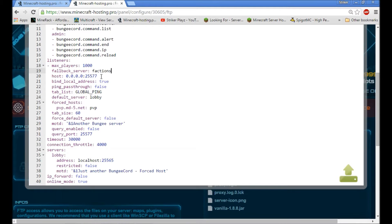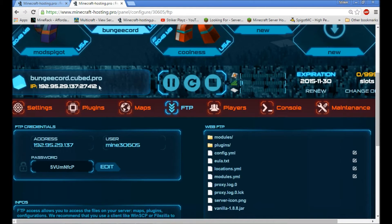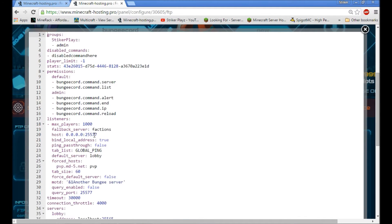Then there's the host. This is what's kind of tricky — the host is the IP address that you're running BungeeCord on. Let me save this real quick. This is the host that I'm running BungeeCord on, so I'll open that up and copy-paste it in. Make sure this is the same IP as the server that you're running BungeeCord on.